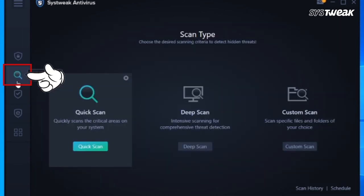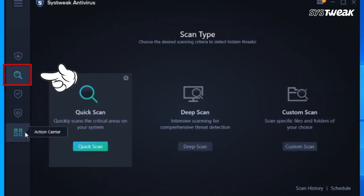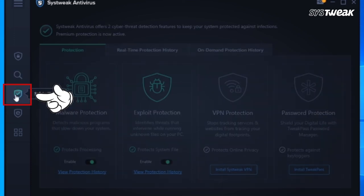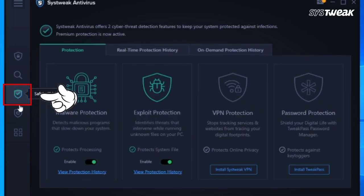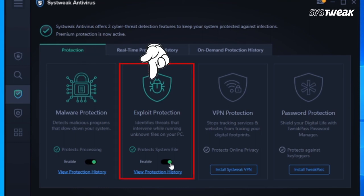On the left panel of the Systweak Antivirus window, you will see different modes of scan: Quick Scan, Deep Scan, and Custom Scan. In Safety Shield, you will find two options: Malware Protection and Exploit Protection.